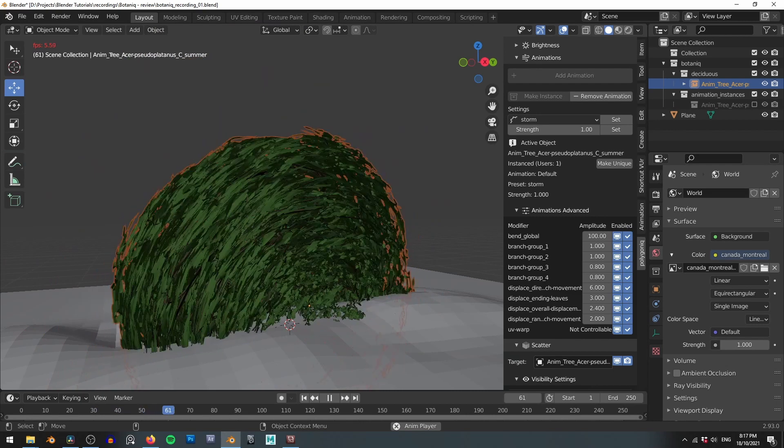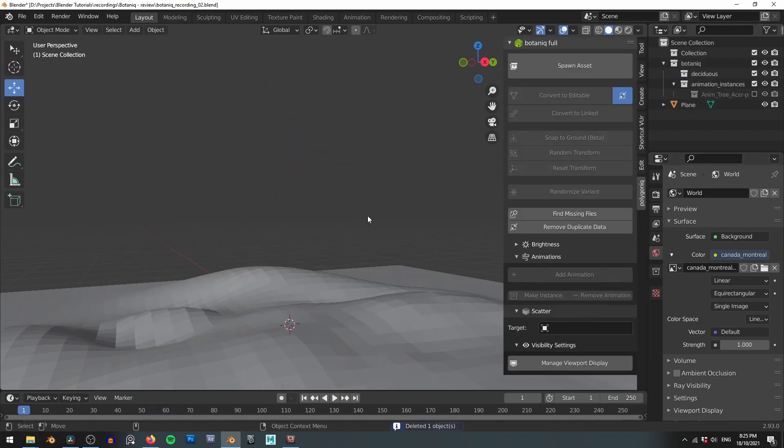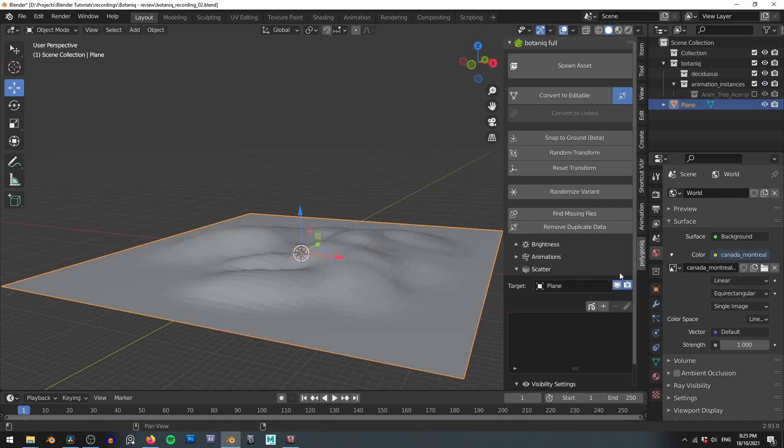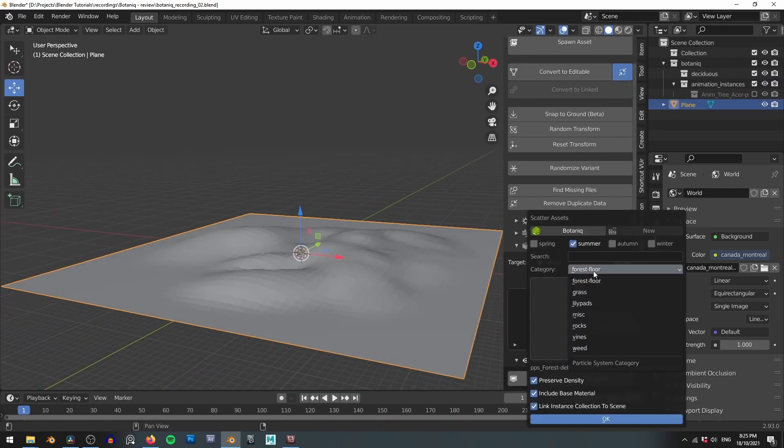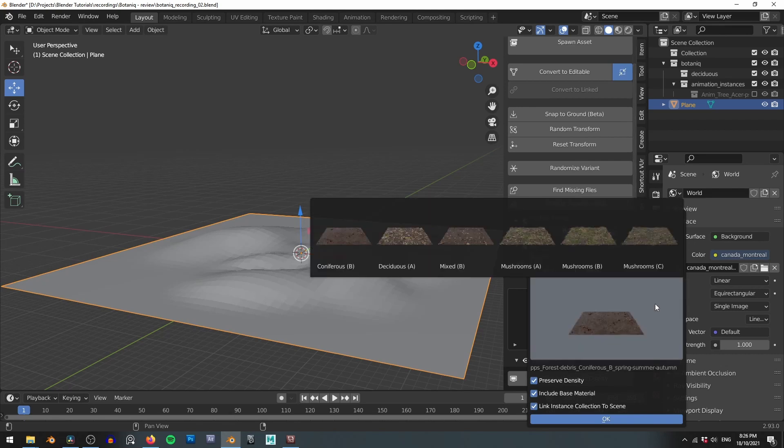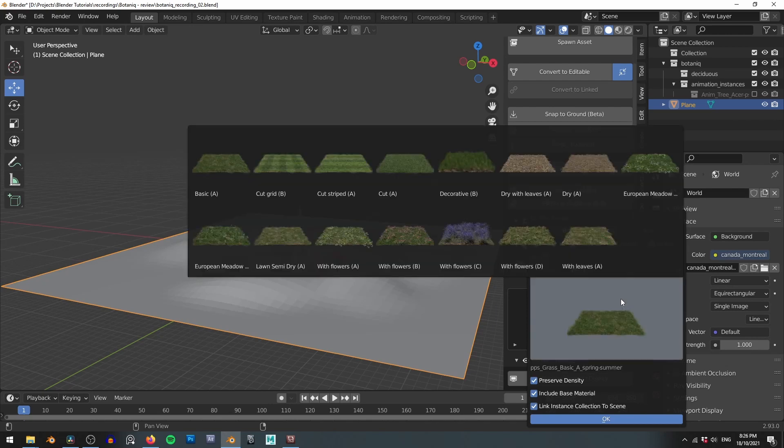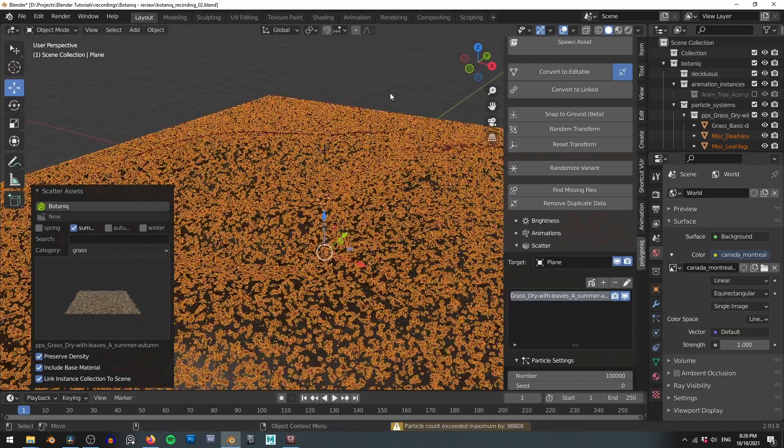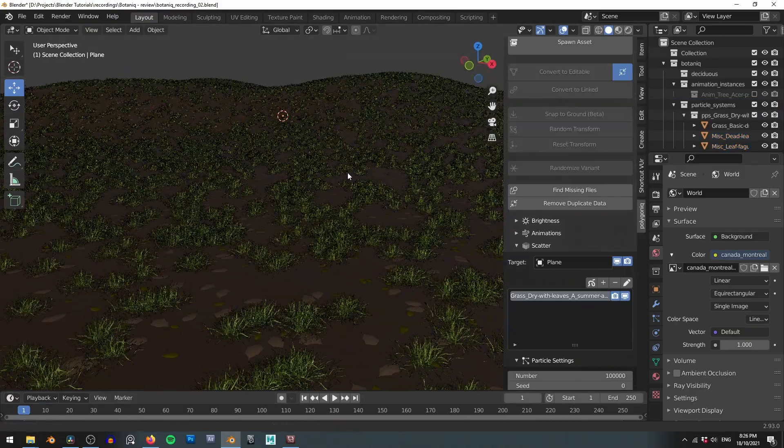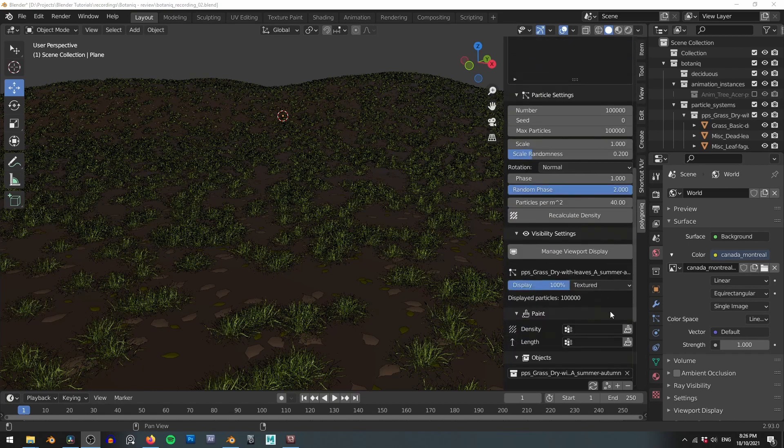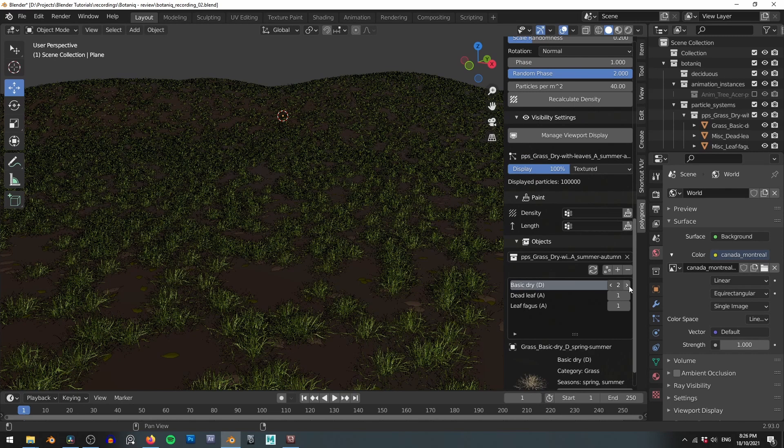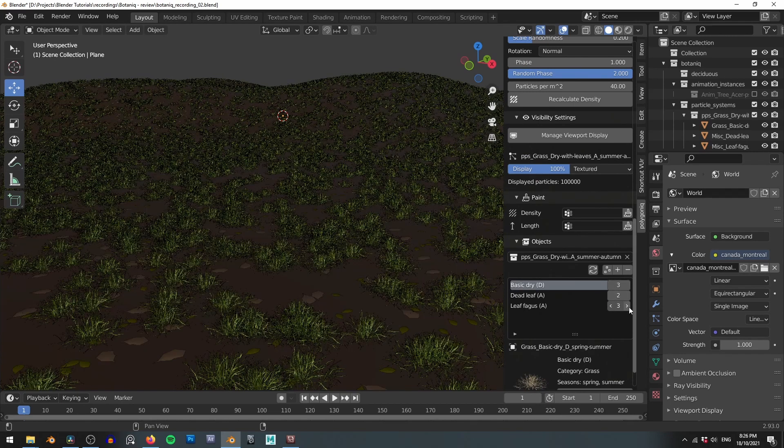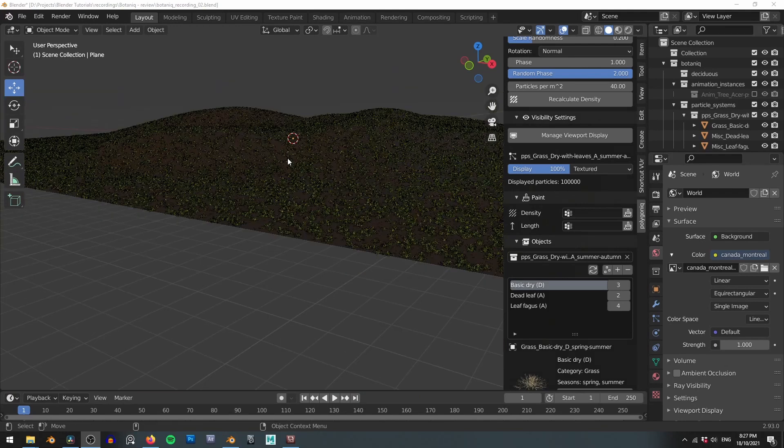That takes care of adding individual assets so let's now turn our attention to the scattering options. For this you will need to have some kind of object selected so let's use our ground plane. If you click the little plus button here you'll see that we have even more category options. These are all pre-built collections of the individual assets that Polygonic has put together to help speed up your workflow. So for example you can add a grass preset with some dead leaves scattered throughout. If you want a greater balance of dead leaves to grass you can come down to the objects section and tweak these numbers to add more or less of certain assets.